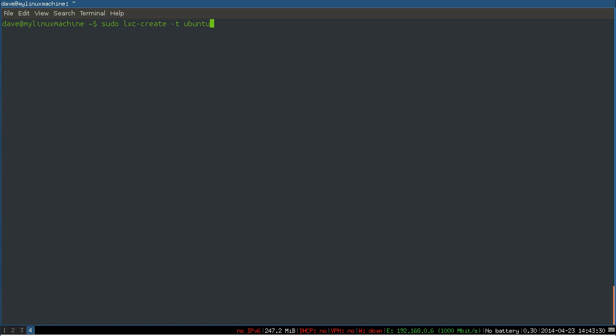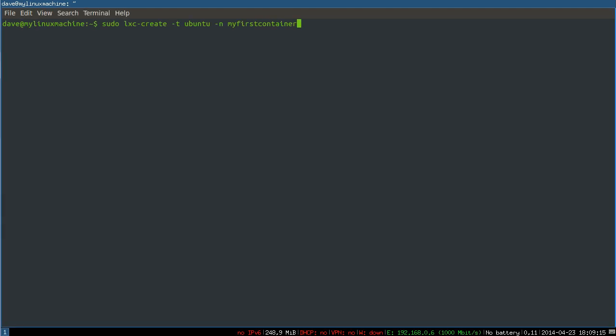That creates LXC containers. Of type, we'll just do another Ubuntu container. And then we'll give it a name of my first container. So by default, before I hit enter, you should know, this is creating a type Ubuntu. And if I just say Ubuntu and don't specify like an architecture or anything else, it will take the architecture, so in my case 64-bit, from the host. So this will take the release of Ubuntu and the architecture of your host if you don't specify something else. Let's do this.